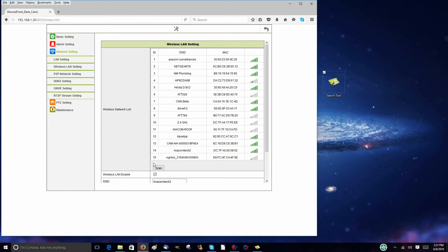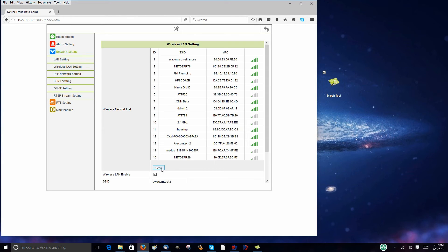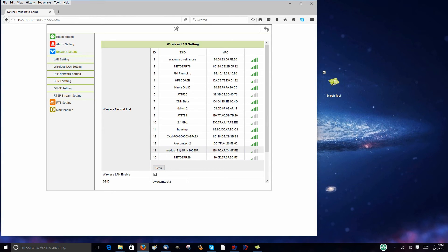Then click the scan button to find your Wi-Fi network. Once you find your network, click on it, then scroll down and enter the password. Afterwards click the settings button to save the information.